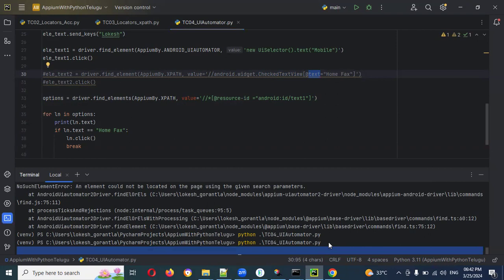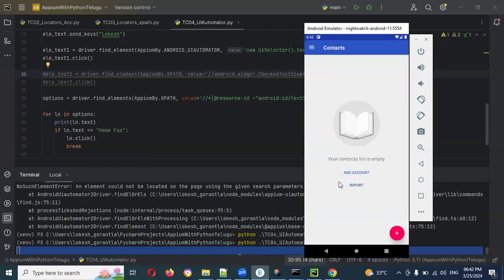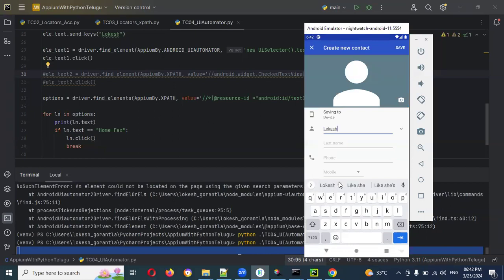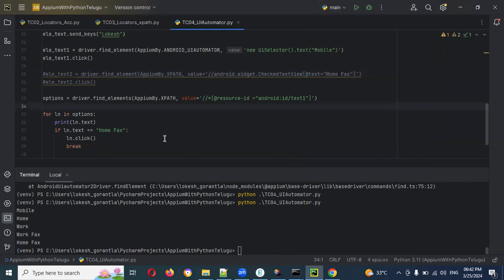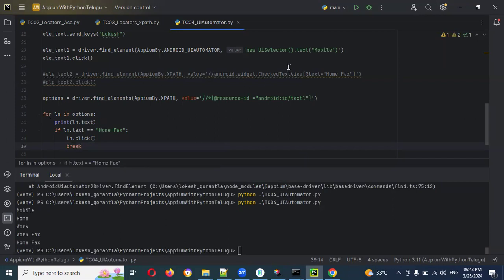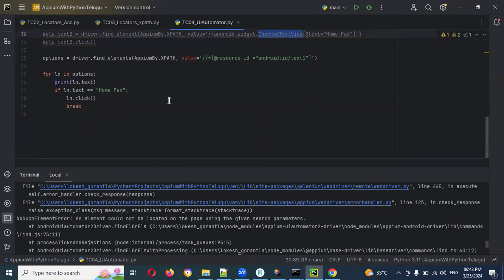Now we can see whether it clicks Home Fax or not. The script opens Contacts, clicks Mobile, finds all the items in the dropdown, and Home Fax is present, so it clicks Home Fax — and the script got passed. This for loop approach is better because if the element changes tomorrow, the for loop will still be able to find and select the correct value.